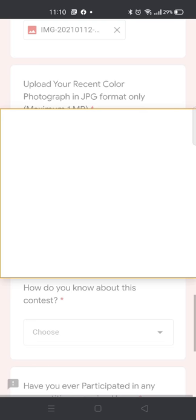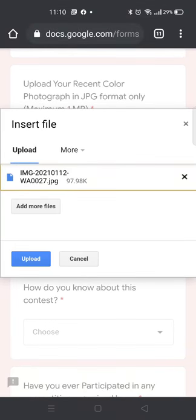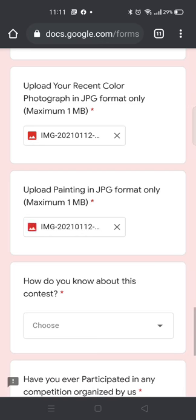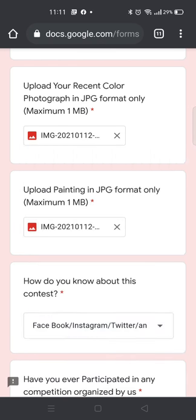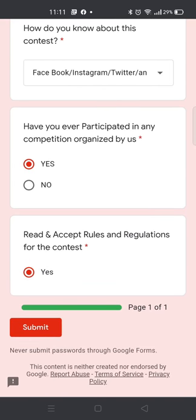The age group is four years and above — anyone can participate in this competition. You have to upload all these things, and after that you have to select where you got information regarding this contest. Finally, you have to click on the submit button.